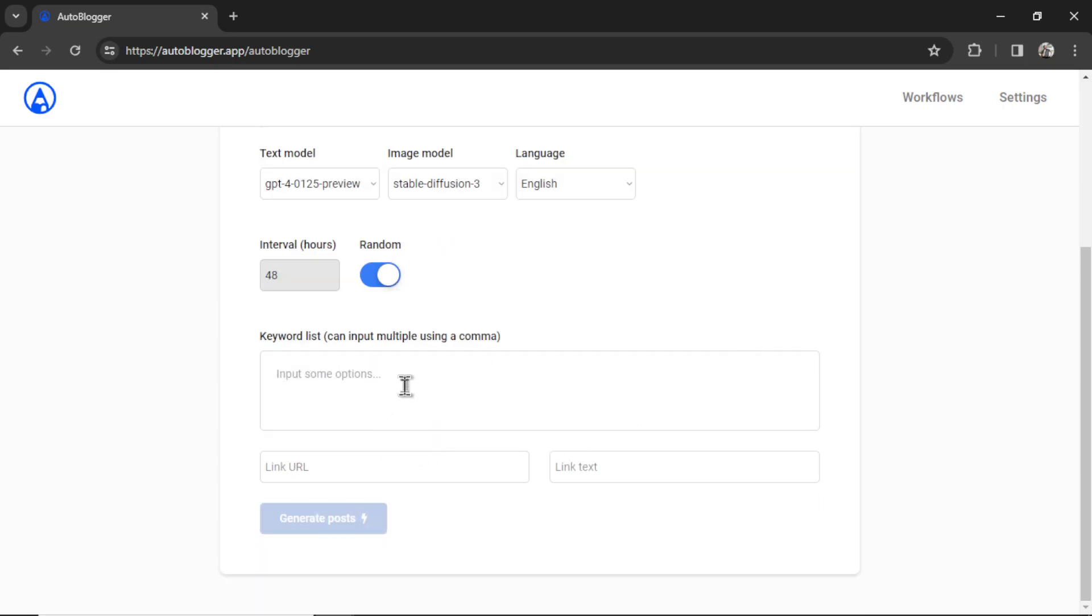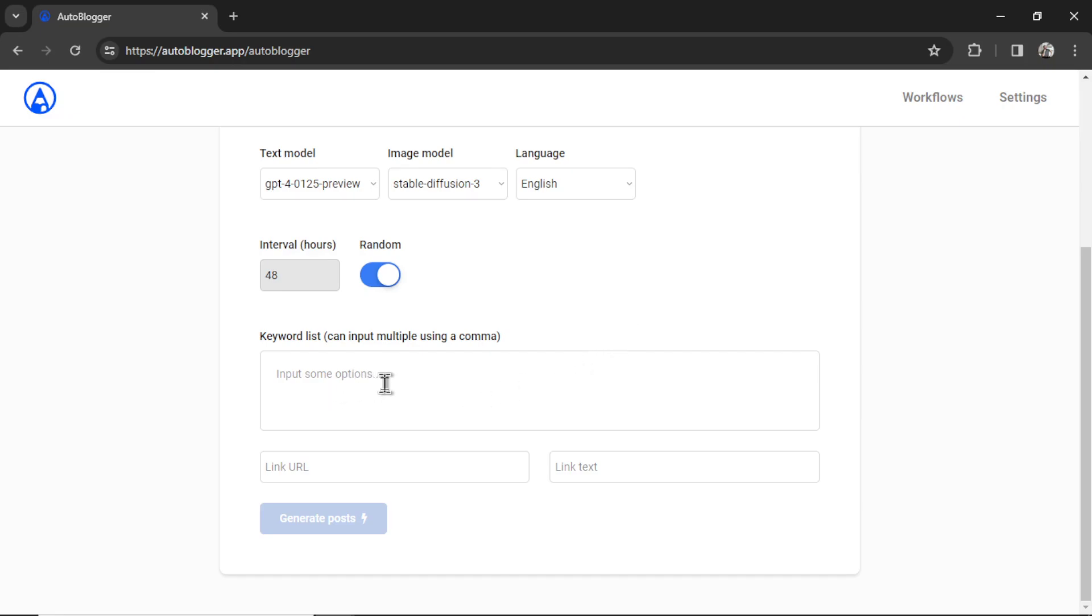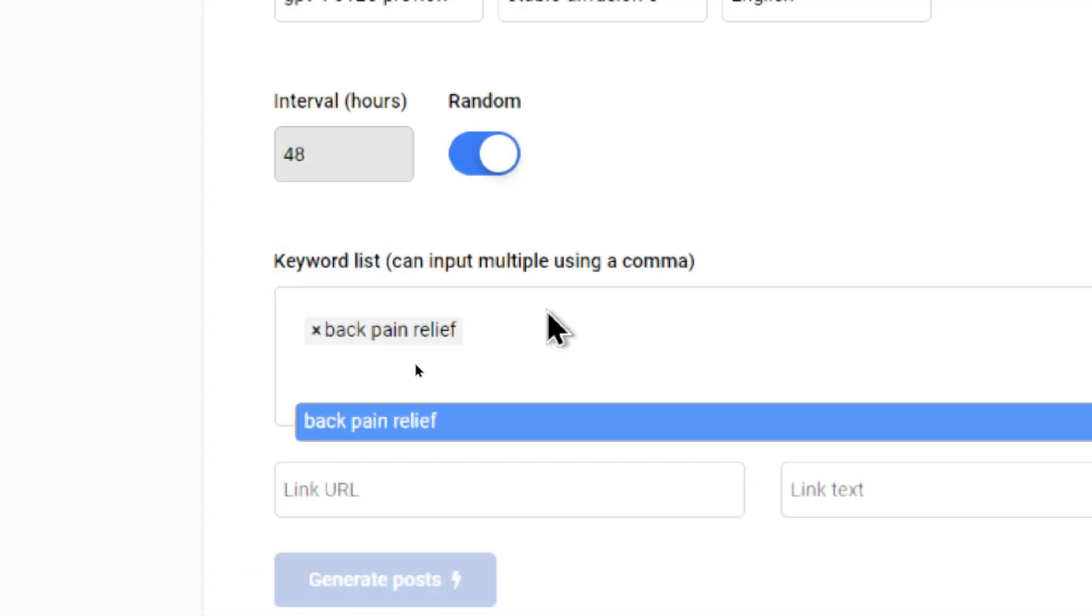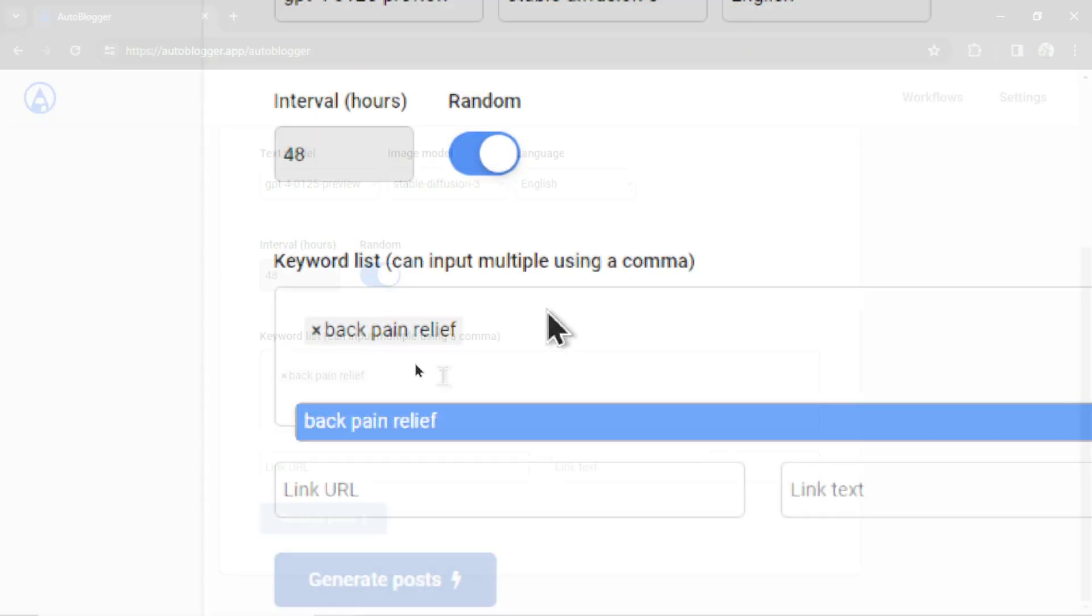Now we need to enter our keyword list. If you've already done your keyword research, you can copy that list and paste it in here. As long as you've separated every keyword by a comma, it will create multiple tags for each of those keywords. You can input them manually. I'm going to have a feature where you can randomly generate keywords related to your website. But for now, I'm going to enter them in manually. Let's do back pain relief. Hit enter. You'll see it has created a gray tag.